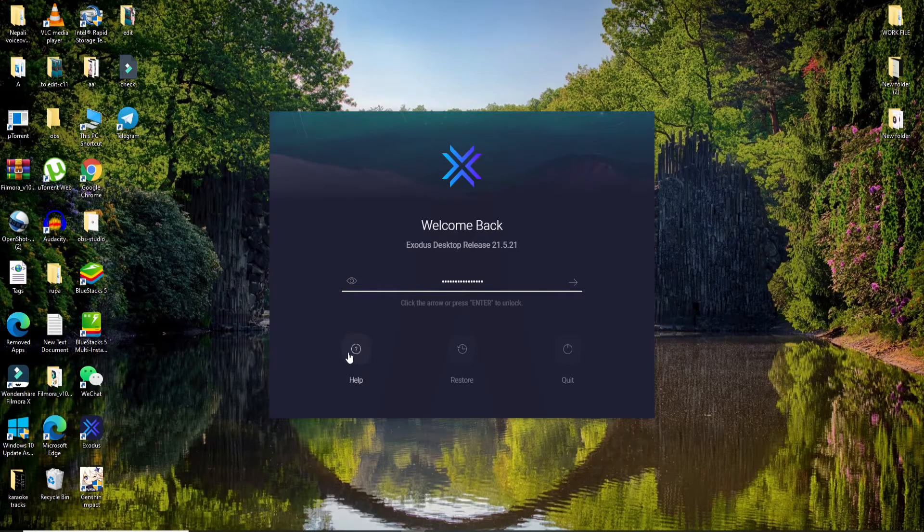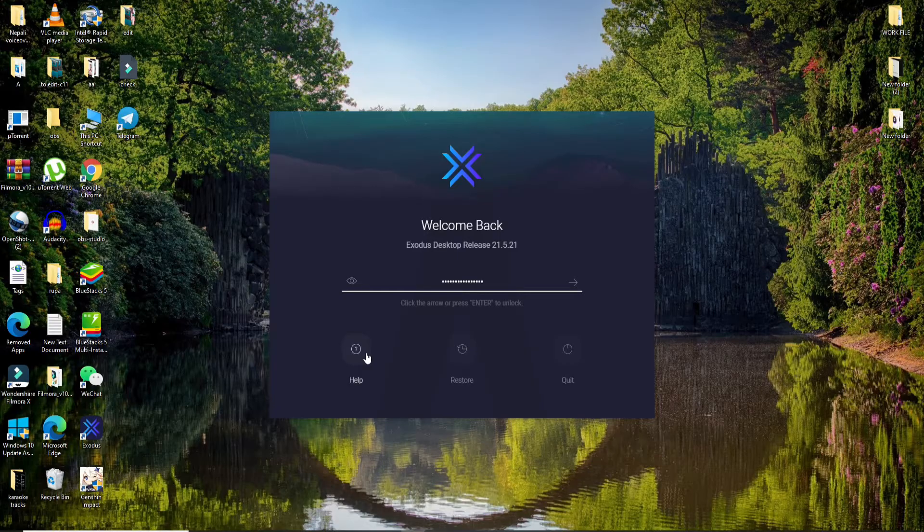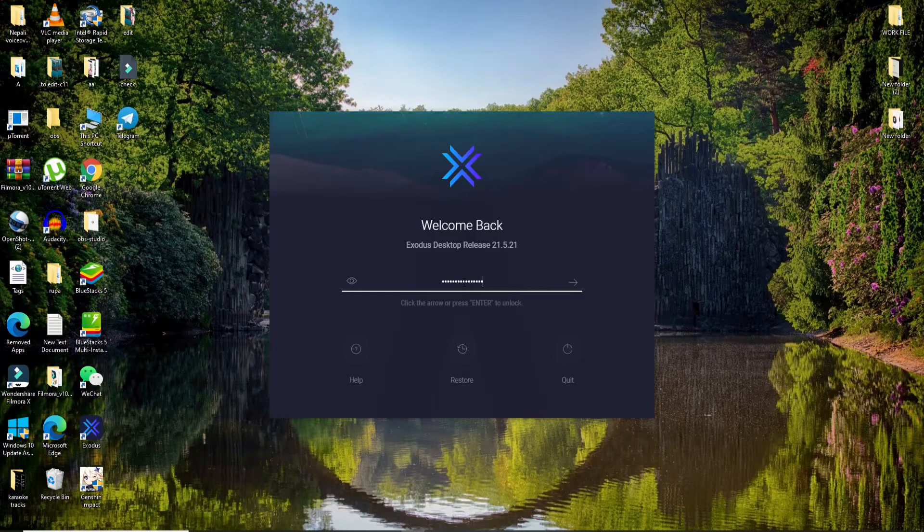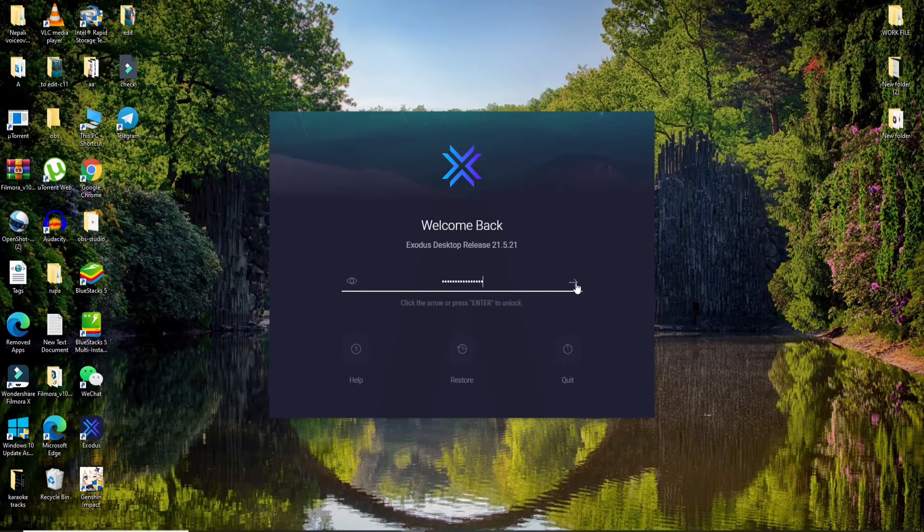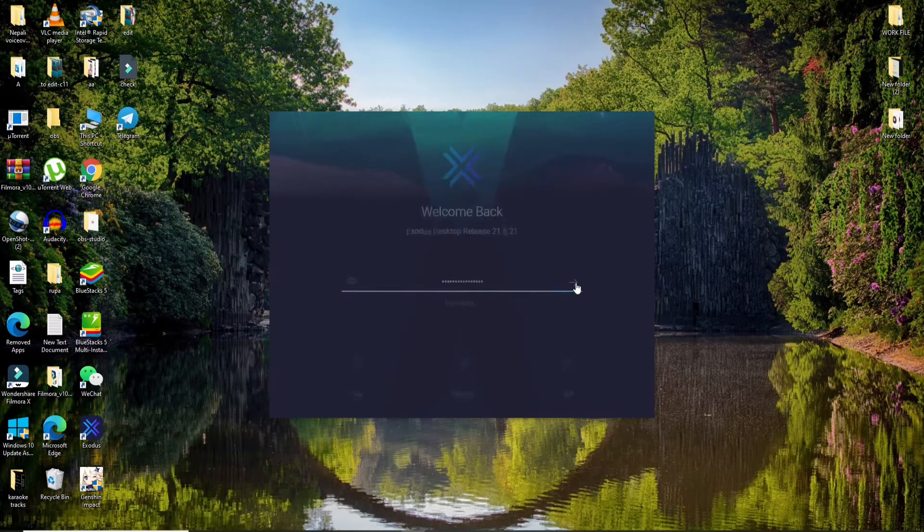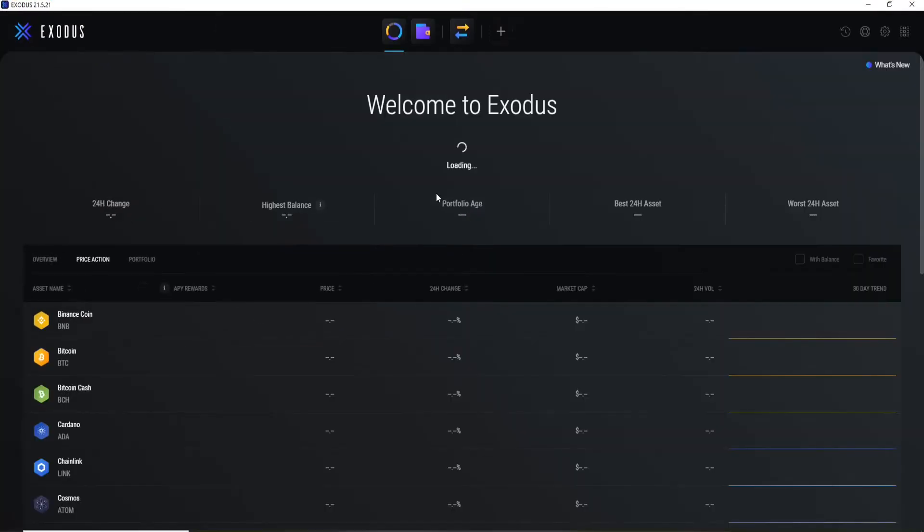Follow the instructions in order to retrieve your password back. After you're done entering your correct password, click on this next button or you can simply press enter on your keyboard. And as soon as you do that, you will be logged into your Exodus.